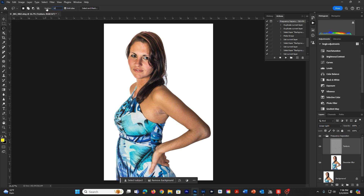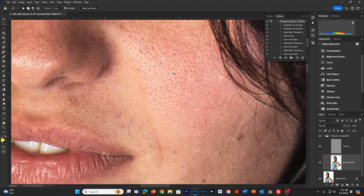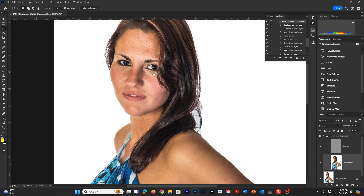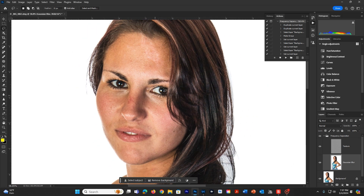I'm going to choose the Lasso tool and set the feather to 32. This is the amount of feathering — the softness of the outside edge. We want a lot of feather so that when we're working, we're making sure things are really soft around the edges and we don't create any hard edge issues. I need to make sure I've selected the Gaussian Blur layer, since that's the first area I'm going to work on. I can hit Spacebar and Ctrl as a plus to zoom in and out, and use the Spacebar as the Hand tool to move around.